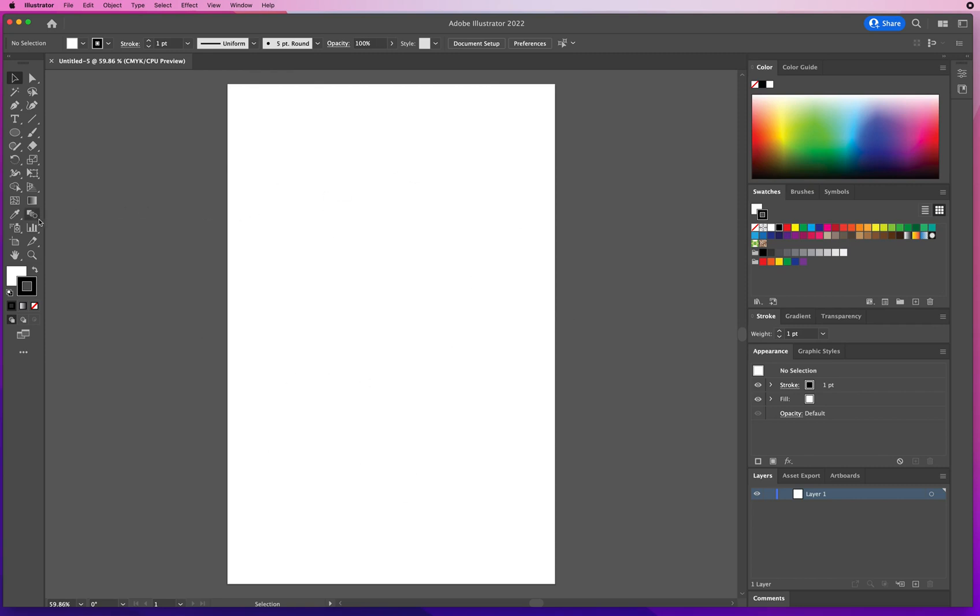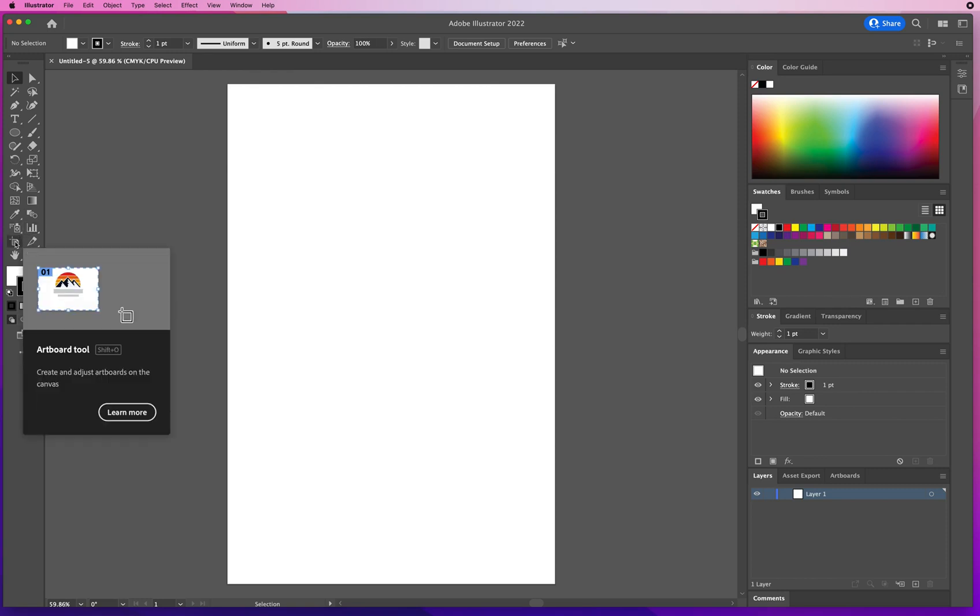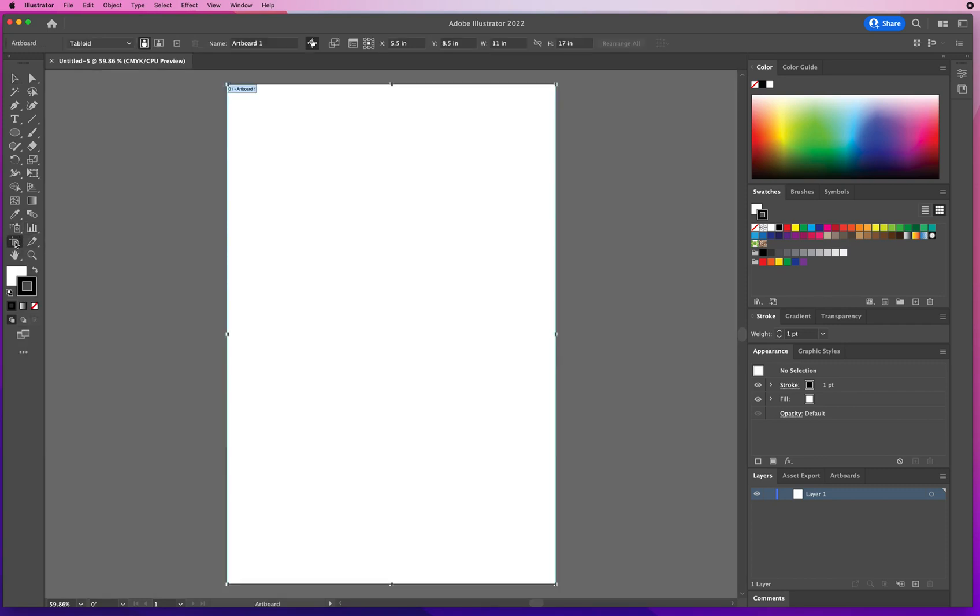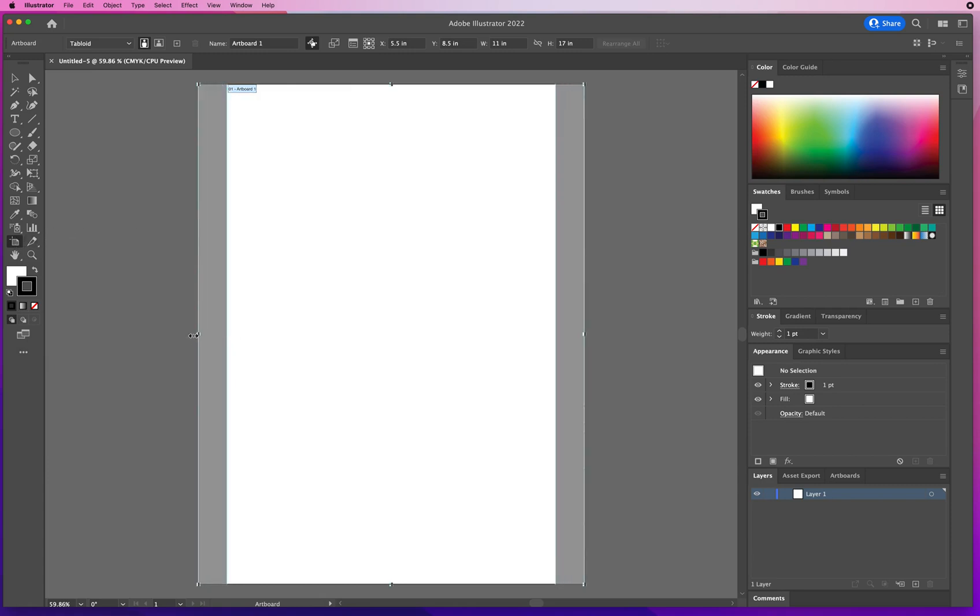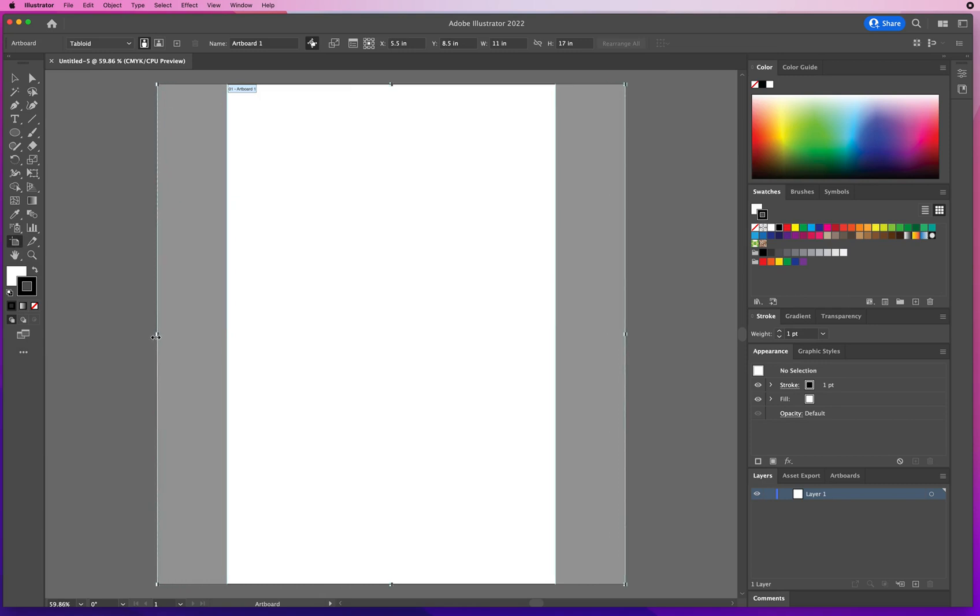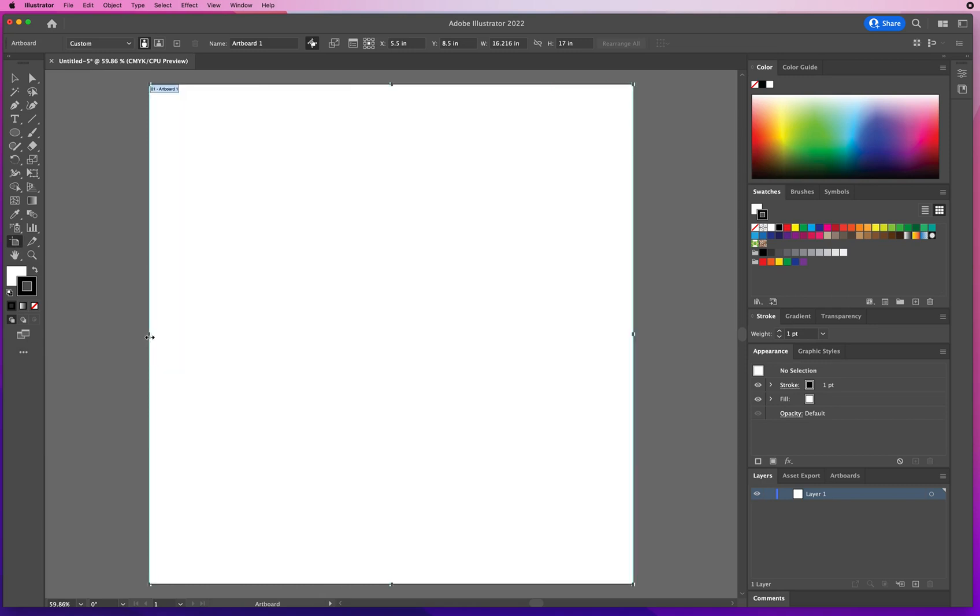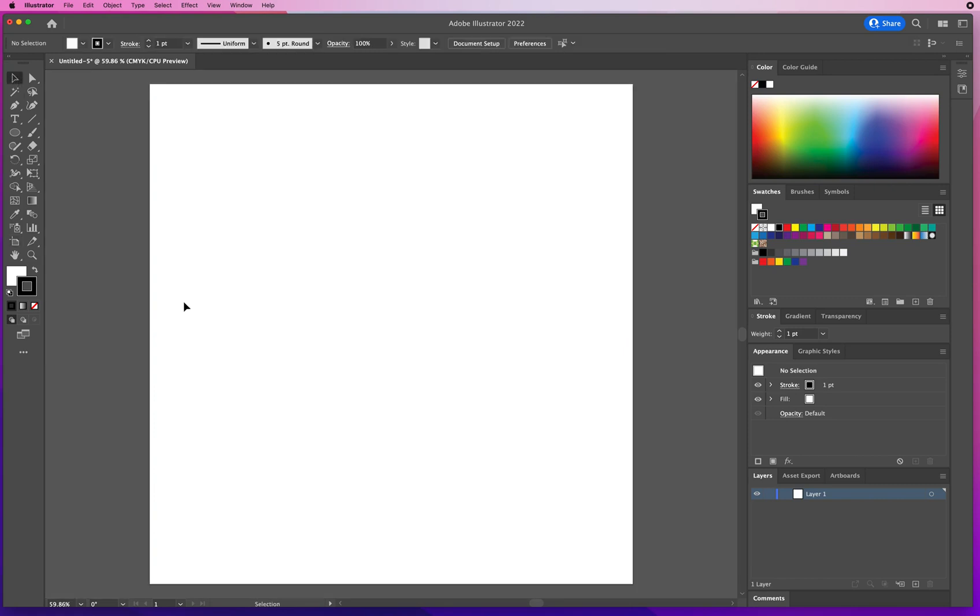So right here above the hand tool is my artboard tool. If I hold Option or Alt key, I can expand the artboard from the center so both sides extend outward at the same time. I'll go to my black arrow to tell Illustrator I'm done.